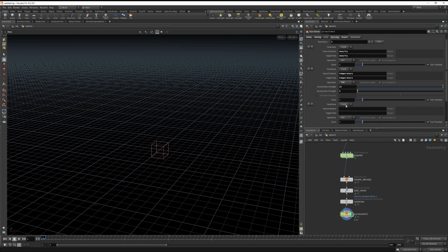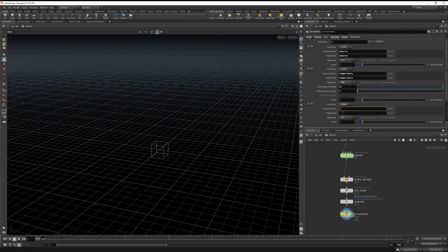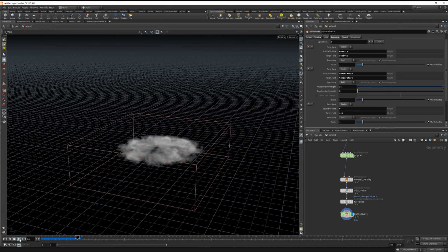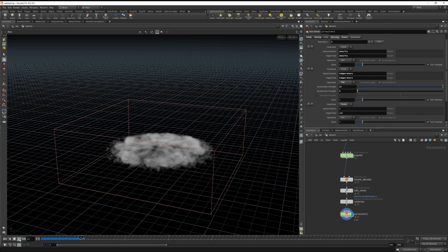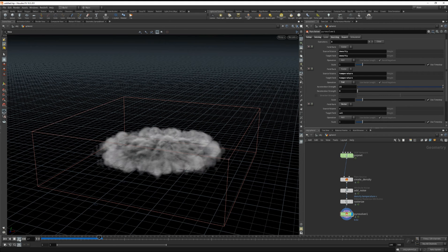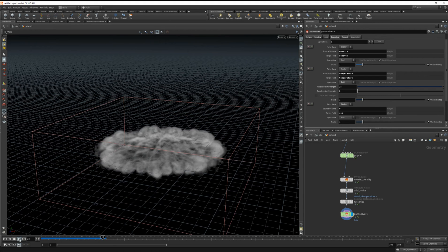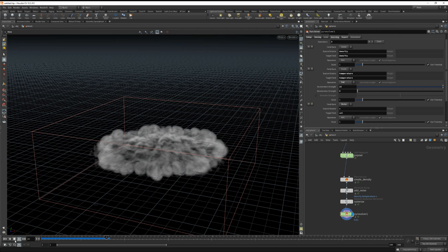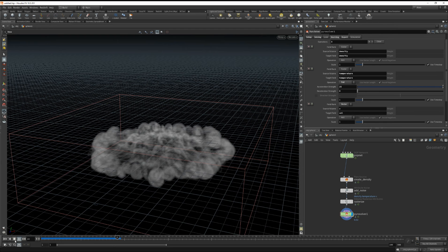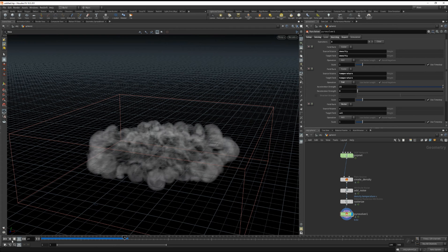The field is going to be a vector. The source volume will be v for velocity. And target field will be vel for velocity. Now if we hit play you'll see that our smoke is expanding outwards. Because it's inheriting the velocity of our particles. All right so that's looking pretty good.